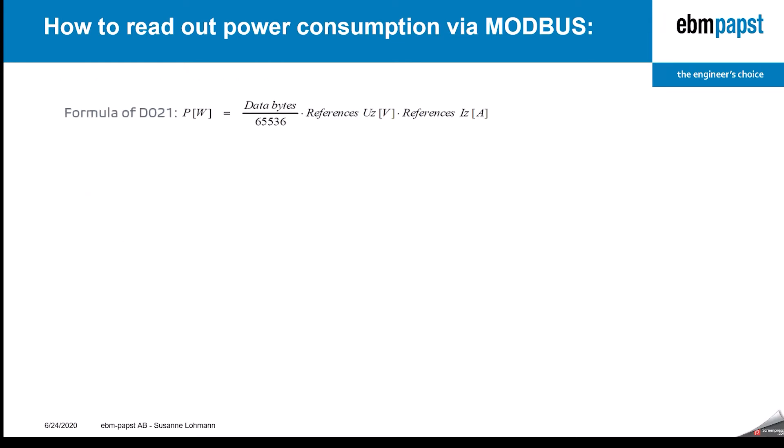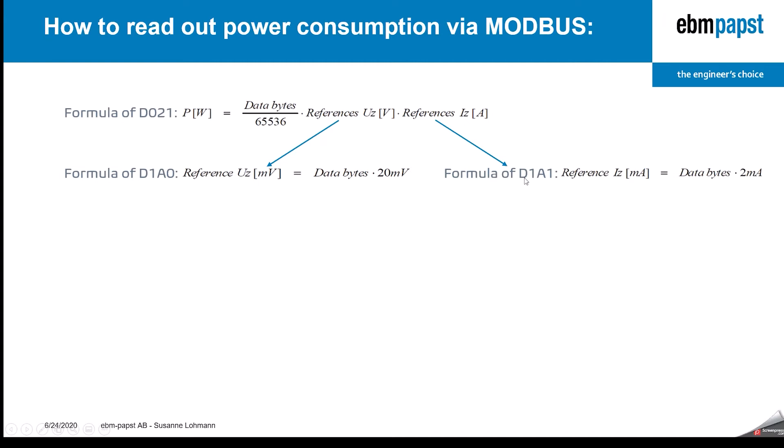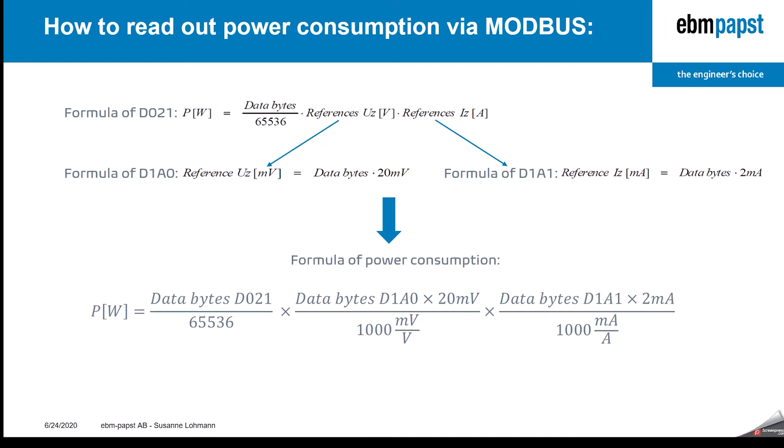Now coming to the formulas more in detail. The base formula is the D021. So there you have the D021 value you're reading out from the eBMPARPS product. And then you need the reference voltage, which is inside D1A0, and here you need another calculation, and same for the current. So now let's put this all together and then we get the formula of the power function. We need data bytes from D021, from D1A0, and D1A1, and the numbers in between. So let's just try it.